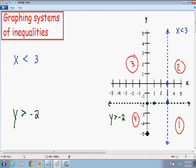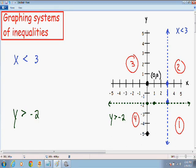I want to test and see which area makes both inequalities true. I'm going to start by testing area number 3. I can pick any point in area number 3 that's not touching either of the two lines. I'll pick an easy point — the origin is always an easy point — so I'm going to pick the point (0, 0) as my test point to see if it makes both inequalities true.